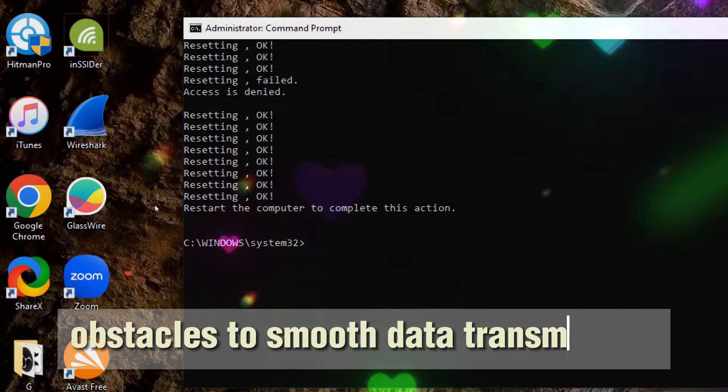The PING command is used to check the connectivity between your computer and a specific website or server. In this case, when you type PING YOUTUBE.COM and press ENTER, your computer sends a small data packet to the YouTube server, and the server responds.